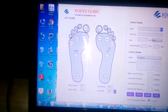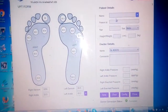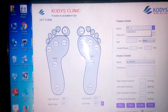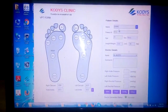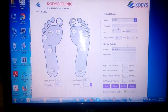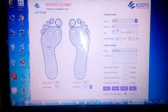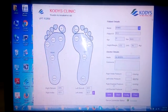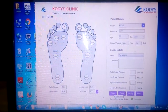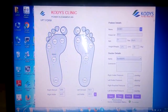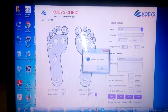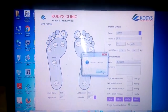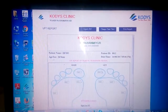After entering all threshold values, enter the patient details — for example, name as 'demo', then patient ID, age, height, and weight. Click the Save button to save the report, and click OK to view that report.